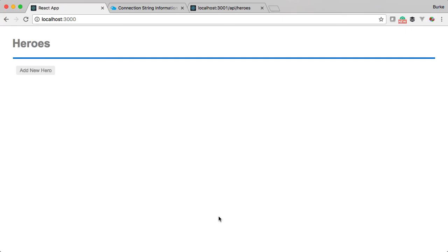All right, perfect. So now we have create, read, update, and delete full CRUD ready to tie this through to the front end of our application. We're going to do that next.